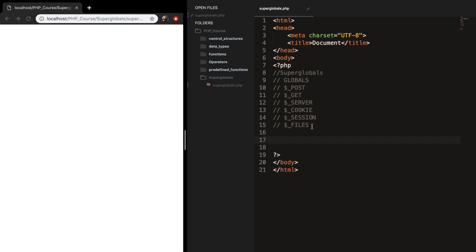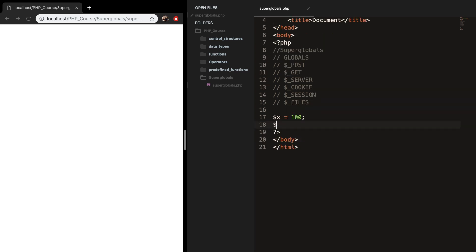And like I said, a global is a variable which is used to access variables from anywhere in the script. So let's create two variables, variable x and set it equal to 100. And let's create a variable y and set it equal to 200.